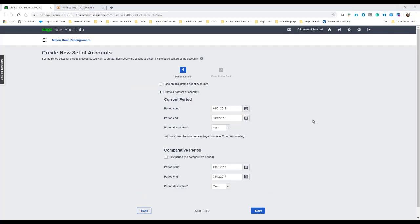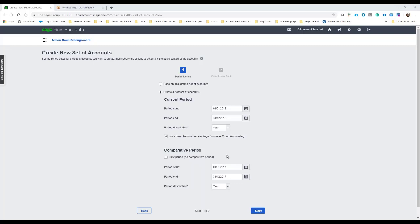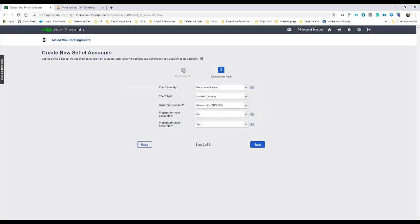So as you can see then the current period selected for this particular set of accounts is the full year for 2018. Comparative period, so if we had done a final set of accounts in the prior year this would show as a comparative on the management account layout. So for this one I'm just going to go ahead and click next and then we just select okay.